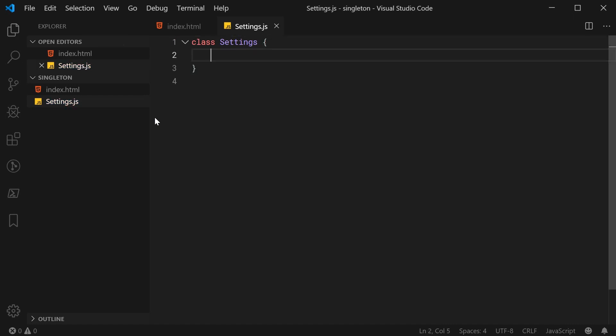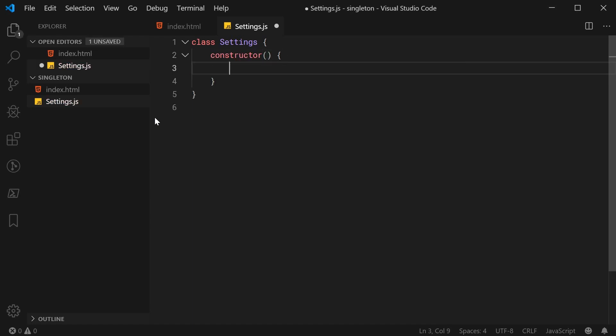Basically, for this example, this settings class is going to have a single method and that method is going to allow us to retrieve specific settings for the imaginary application. The settings are just going to be simple key-value pairs. With that being said, let's create a constructor for this class — a constructor just like this, just as usual. For the beginning of this class, I'm just going to be doing the standard initialization, not worrying about anything singleton related just yet, but instead just focus on the functionality of this class.